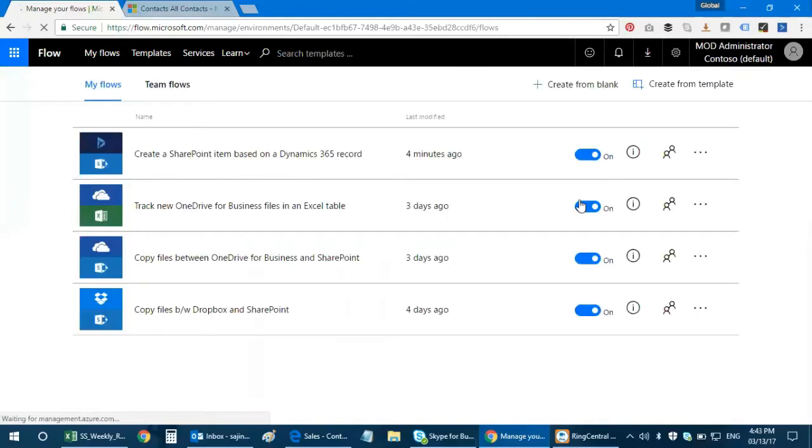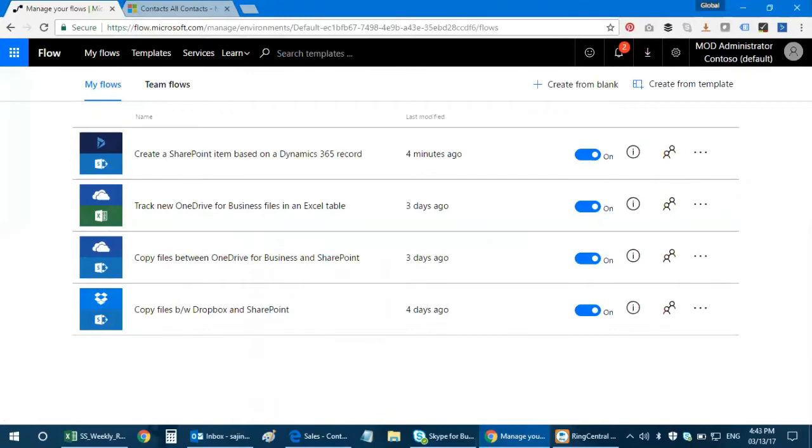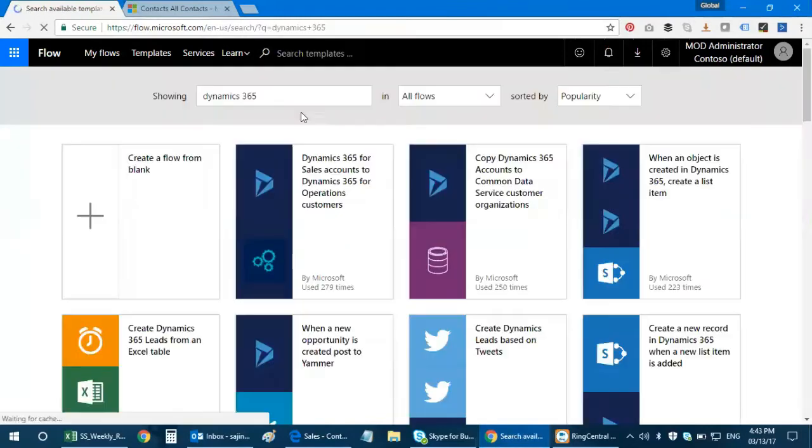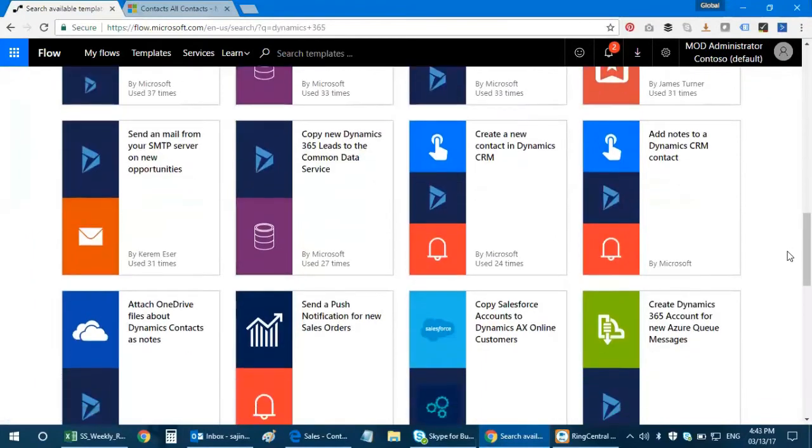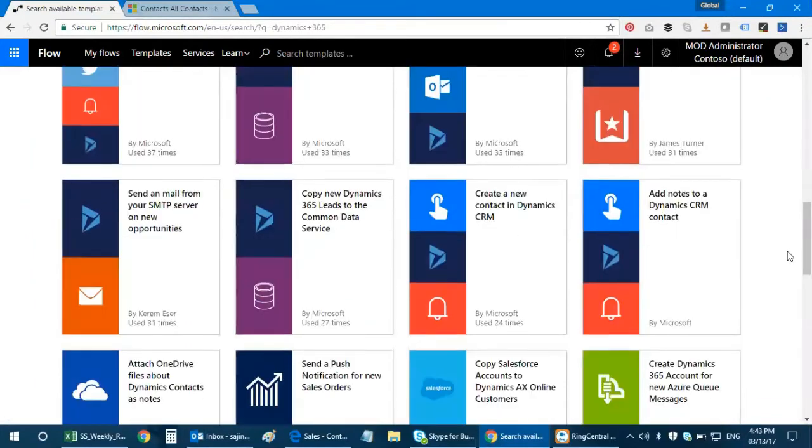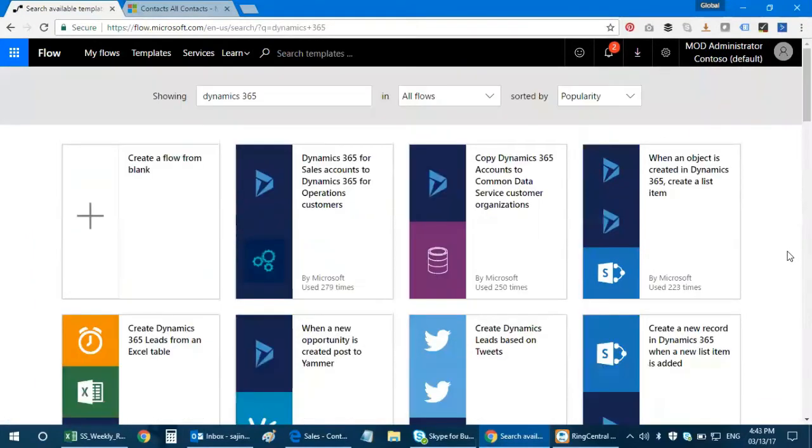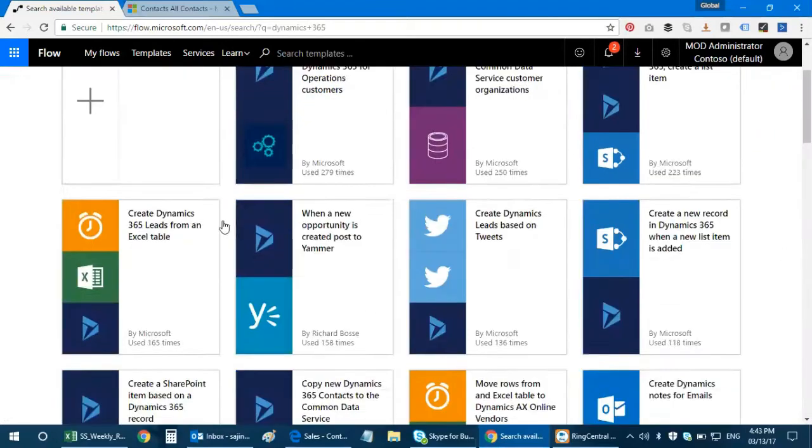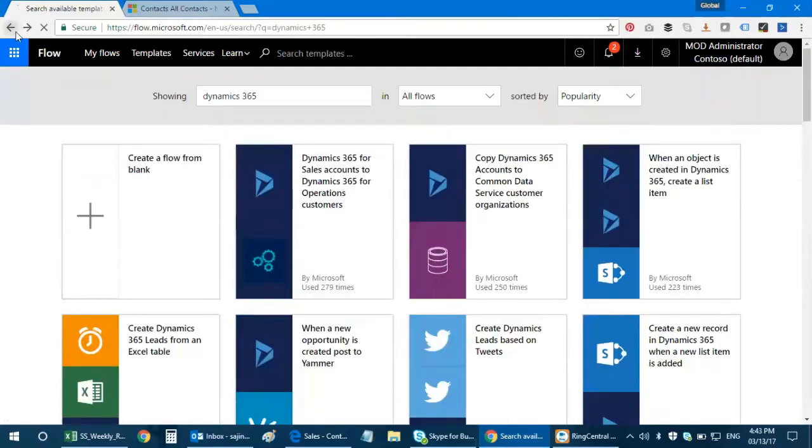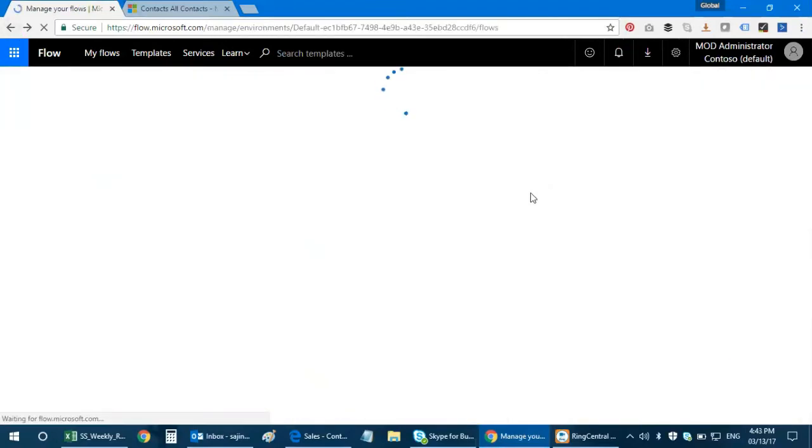As per today's video, what I'm trying to achieve is to create a SharePoint item based on a Dynamics 365 record. You can search for Dynamics 365 in your search bar and you're gonna get a lot of templates based out of Dynamics with other interfaces as well. Right now for today I'm gonna demonstrate how to create an item based on the Dynamics 365 record.